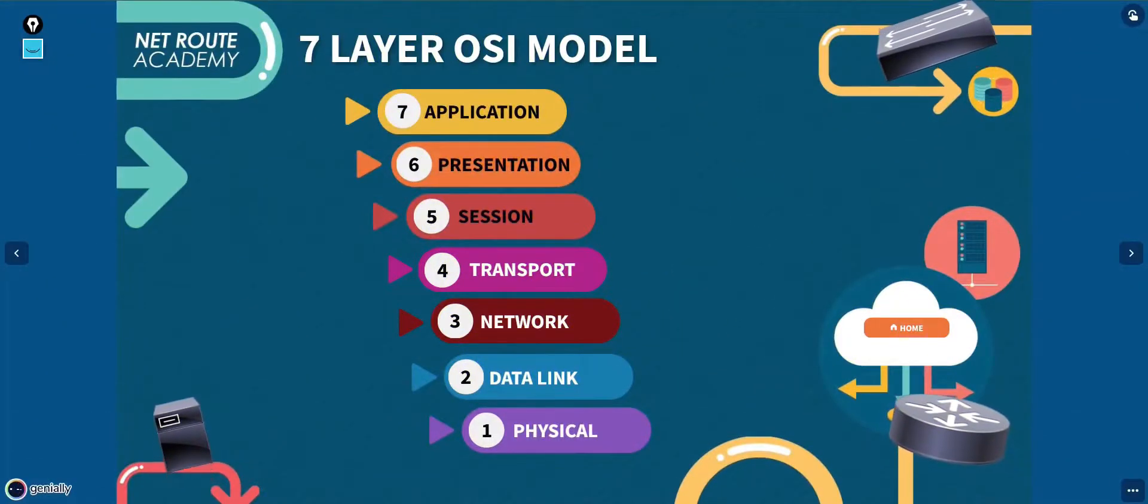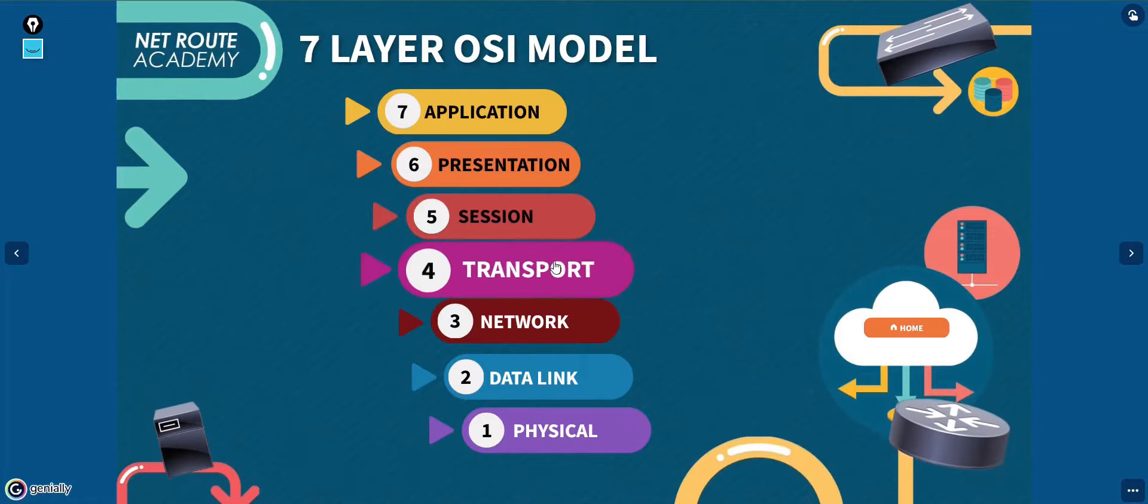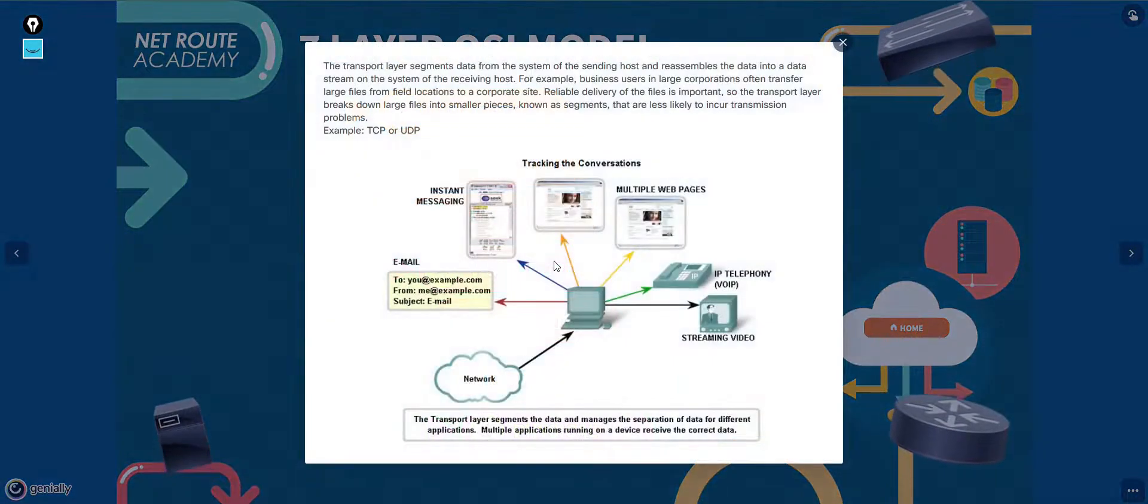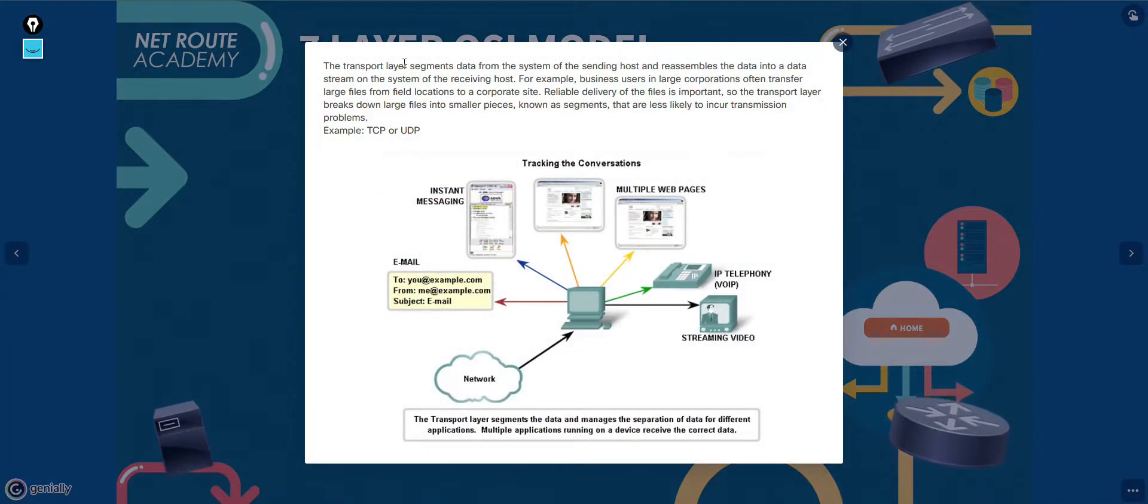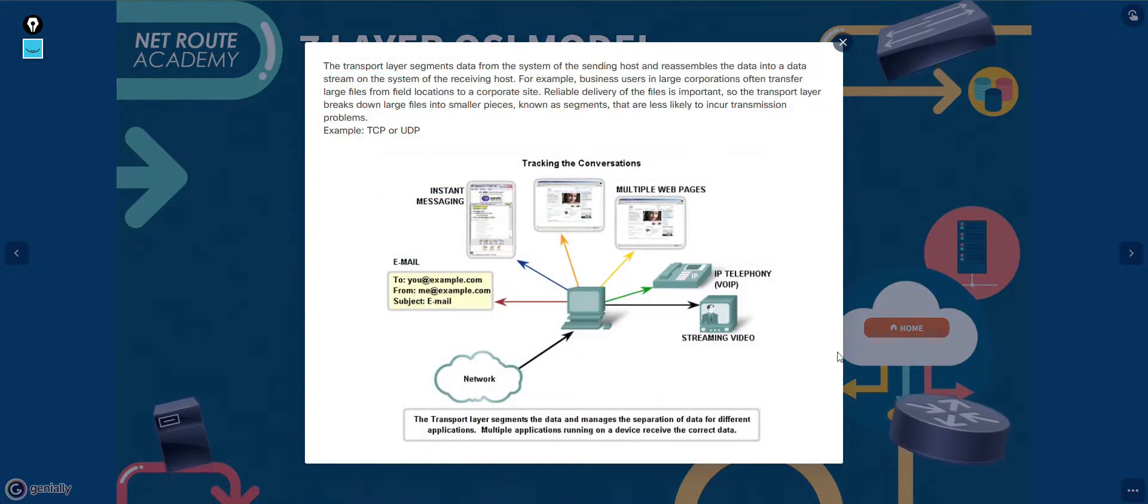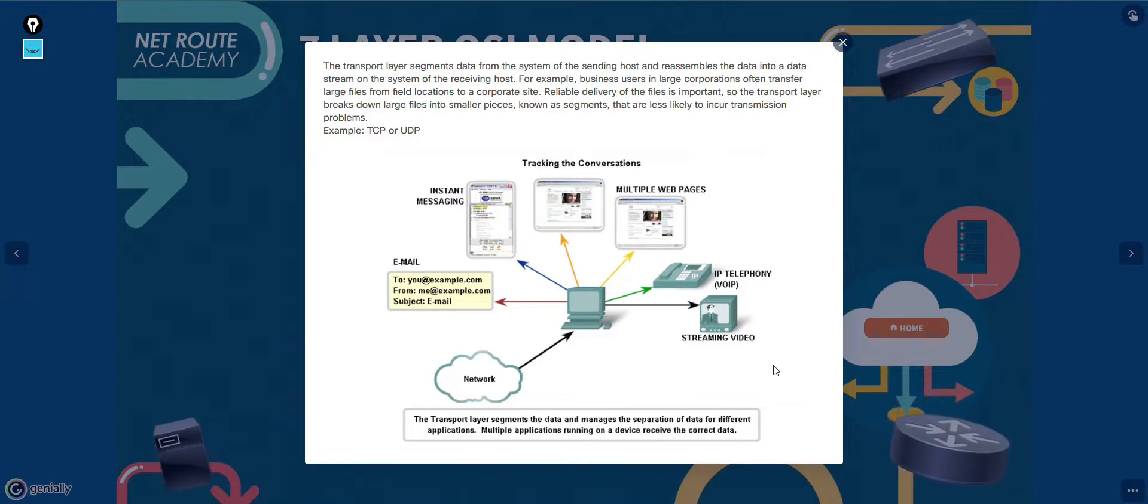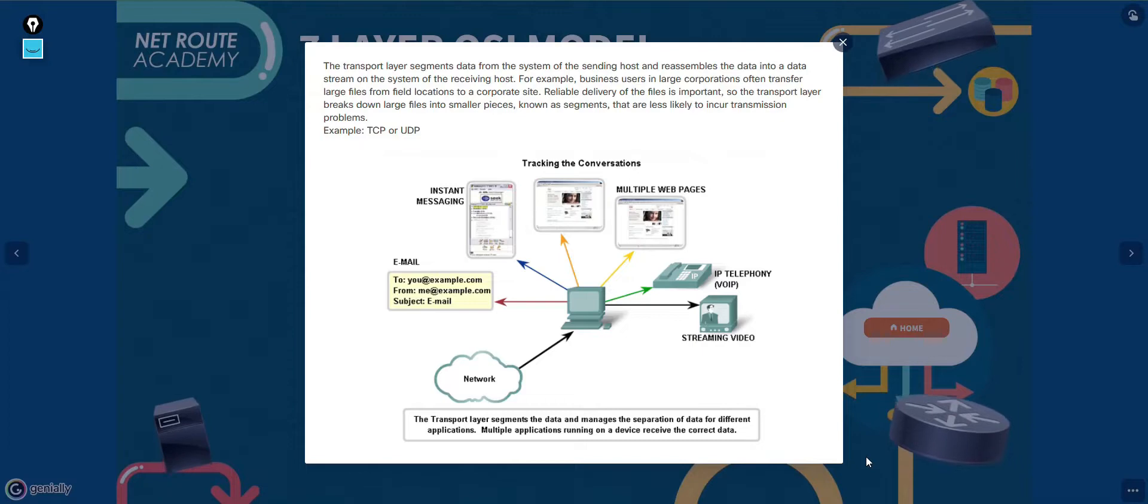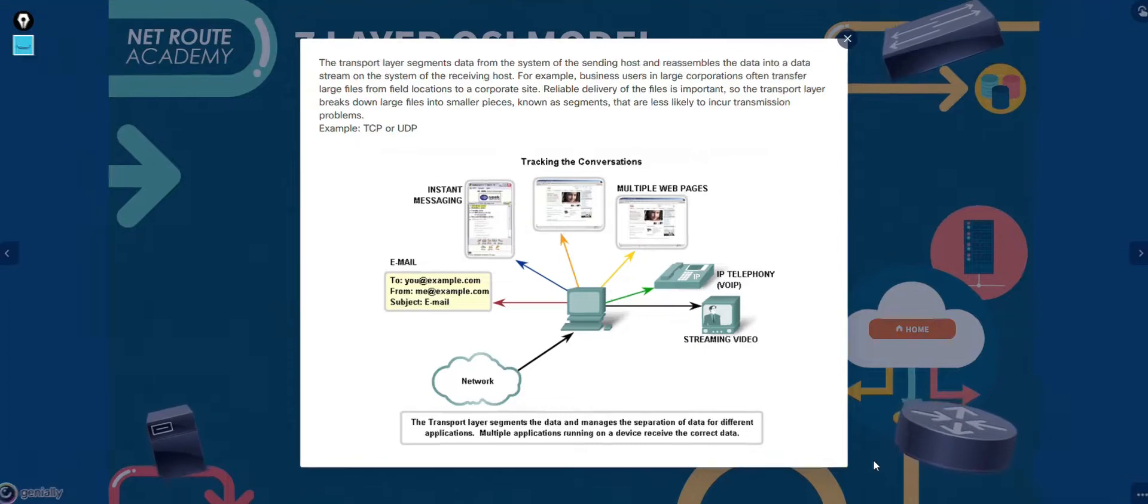Layer 4, the transport layer, is responsible for transporting application layer payloads from one application to another. The two main transport layer protocols are TCP and UDP.